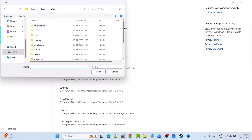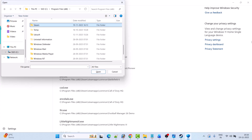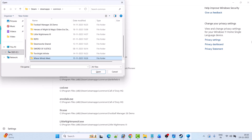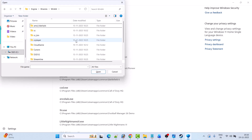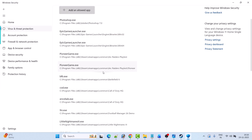Now go to the game installation folder wherever you have installed the game. If you have installed the game on Steam, open Program Files x86, Steam folder, SteamApps folder, Common folder, Where Winds Meet folder, Engine folder, Binaries folder, Win64 folder, and look for the game exe file. Select the wwm.exe file and click Open to add it to the list.